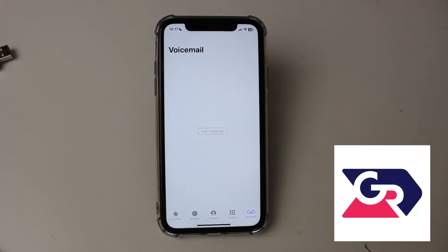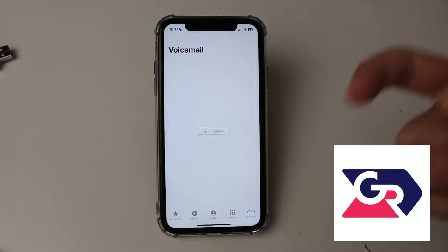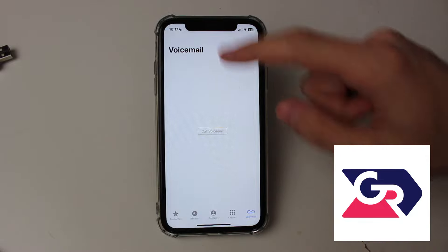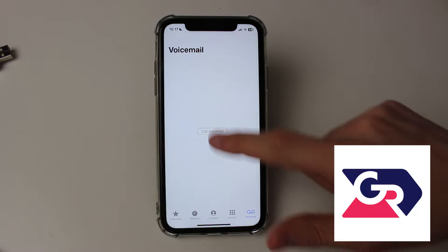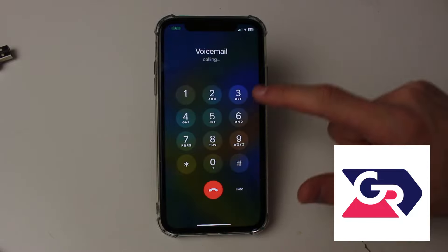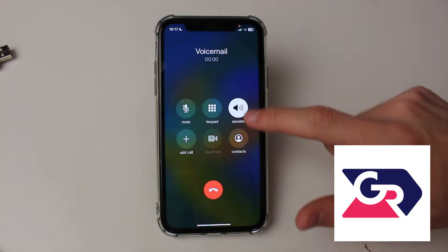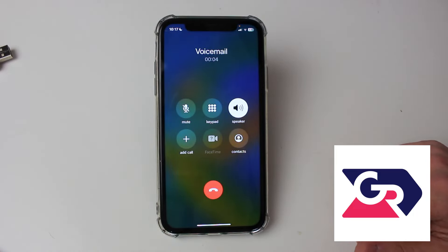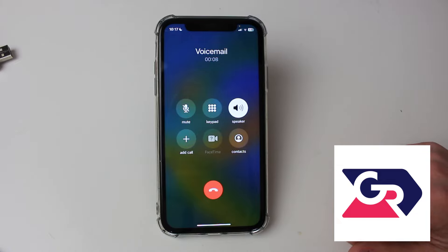However, in this case I don't have the greeting option in the top left. So to change my voicemail, I'll need to call it. If you don't have the greeting option either, click and call voicemail.